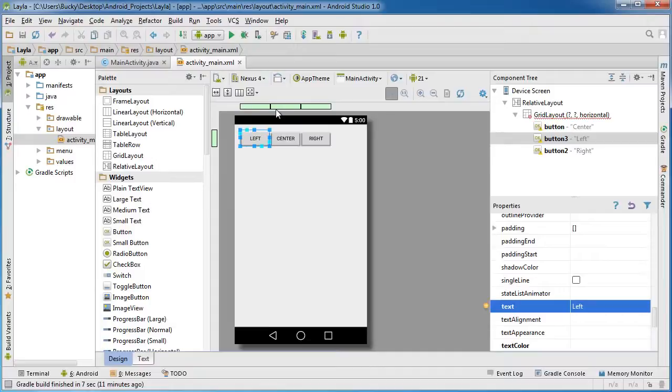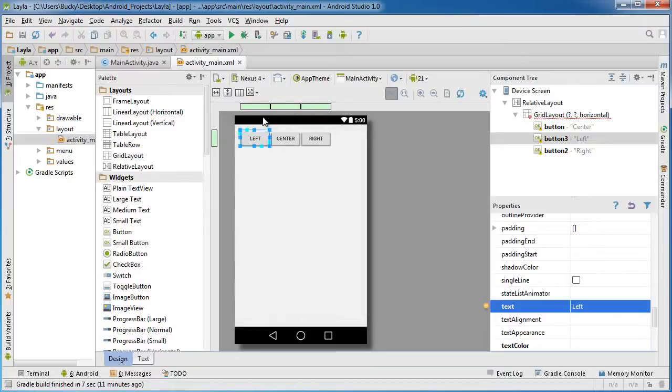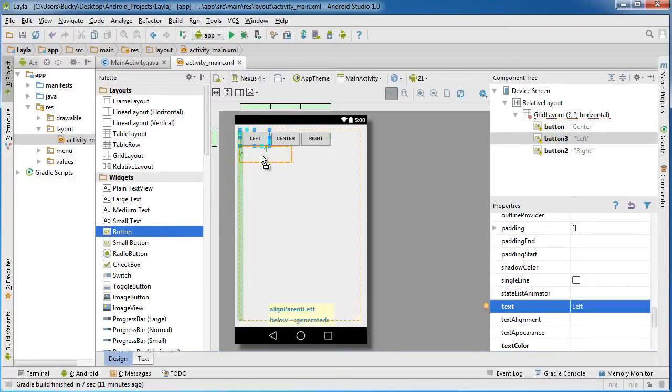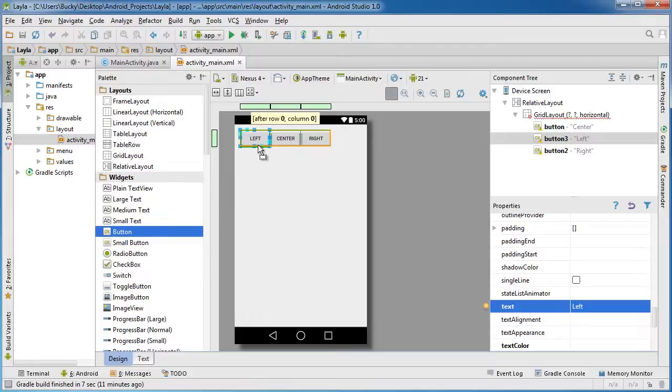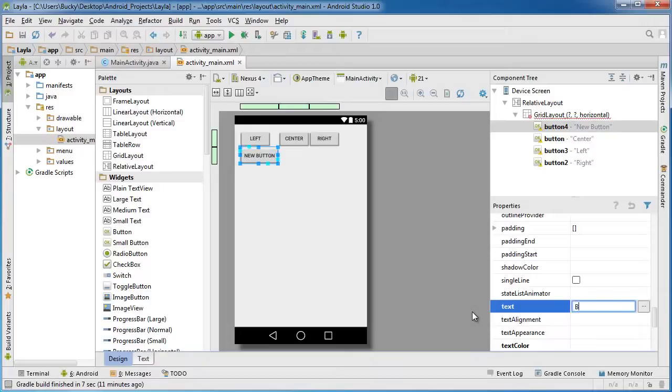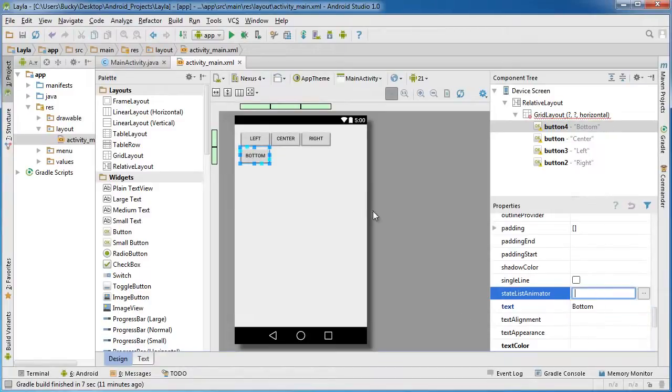So the first thing you probably notice is that whenever I added a widget I get these green bars right here. These green bars actually just represent the entire row or the entire column. If you do something like this, take another button and drag it under the left, so it says after row zero column zero, which pretty much means the first column in the second row.